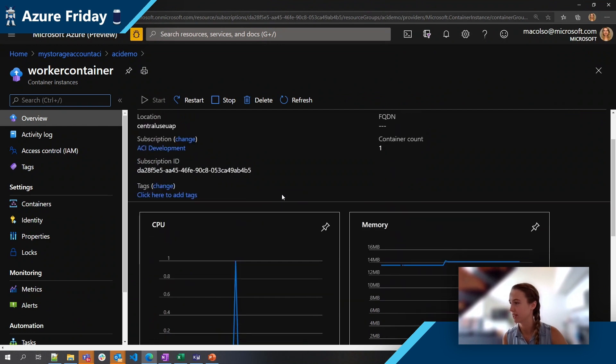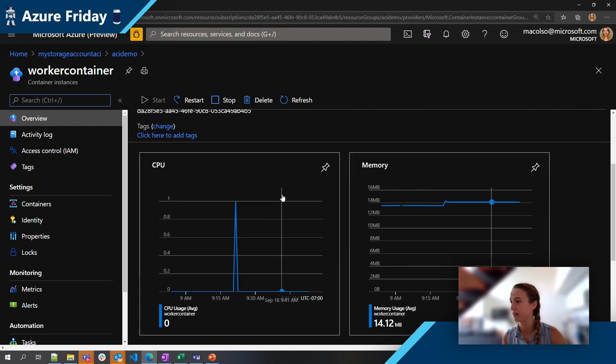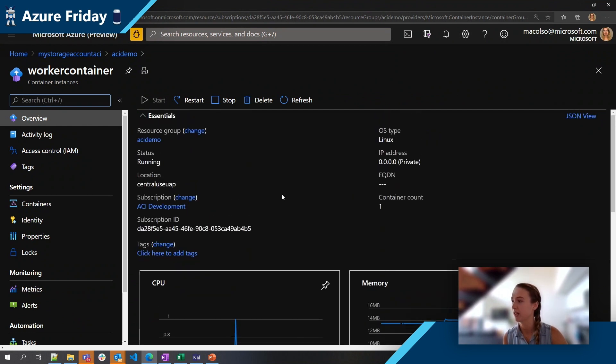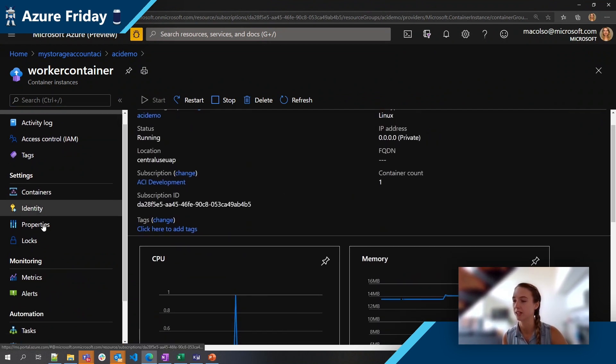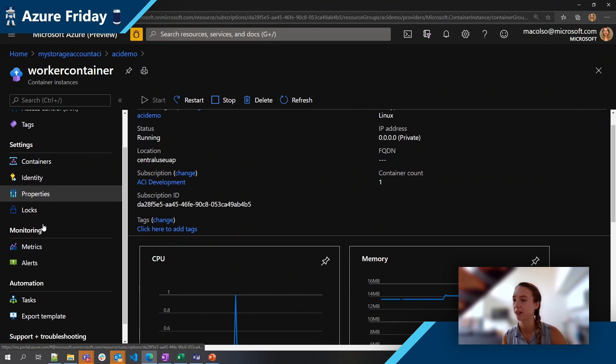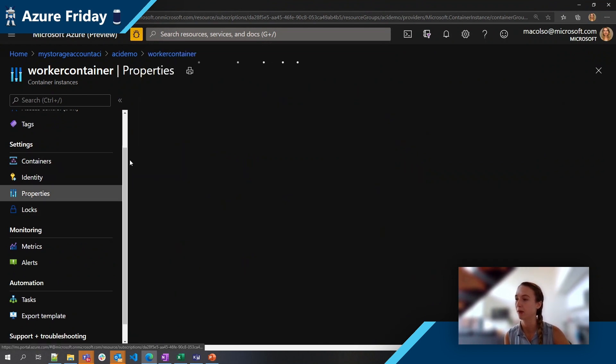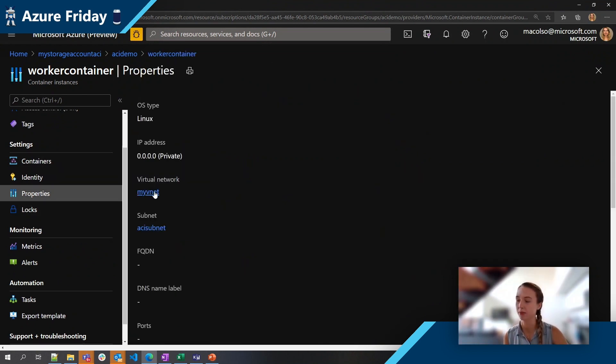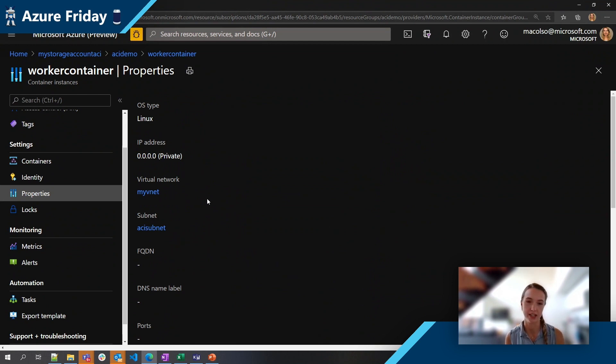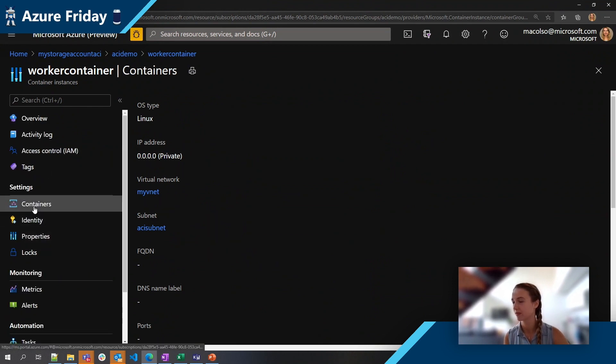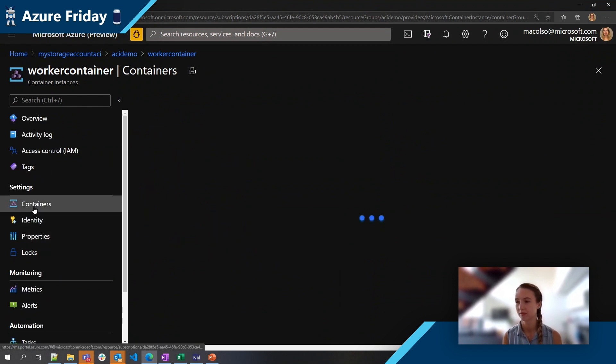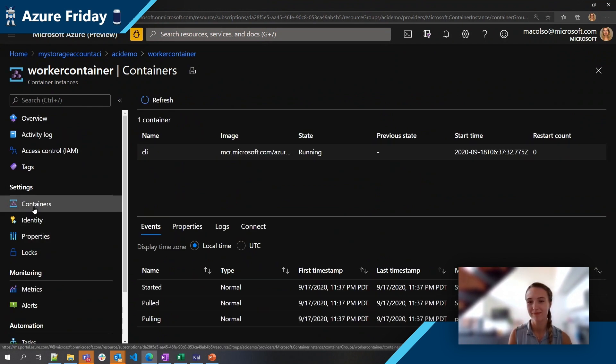So we'll pop into this container. We can see it's up and running. We have a Linux container here and if we were to check in on the properties, you can see it's deployed inside my virtual network inside of the ACI subnet that I've delegated to it.